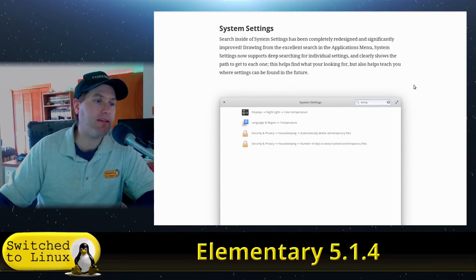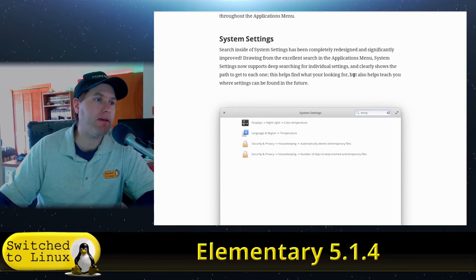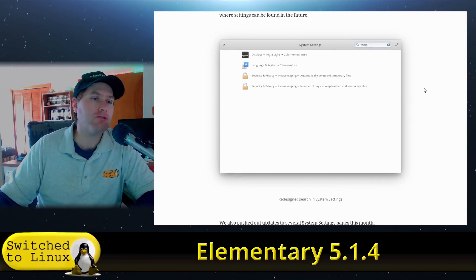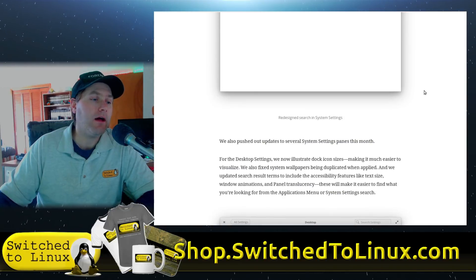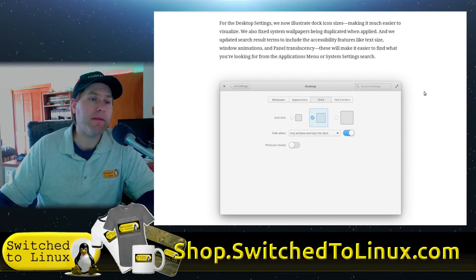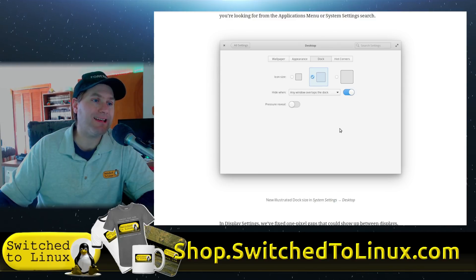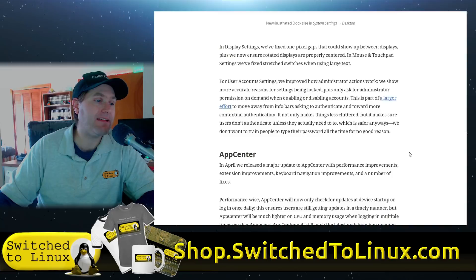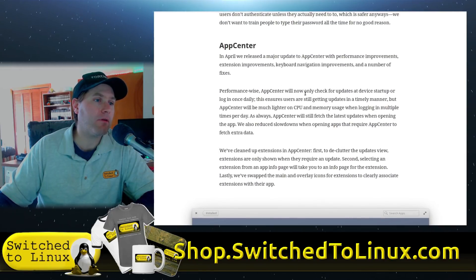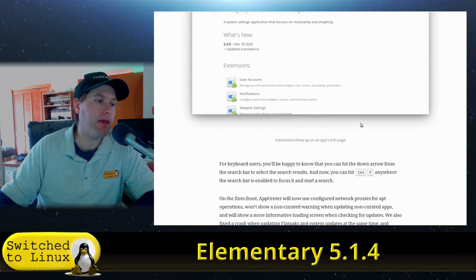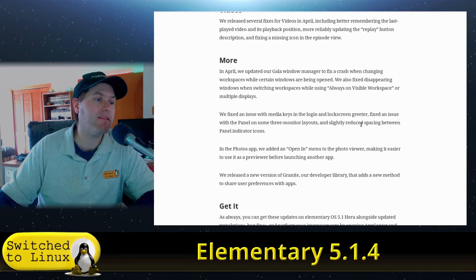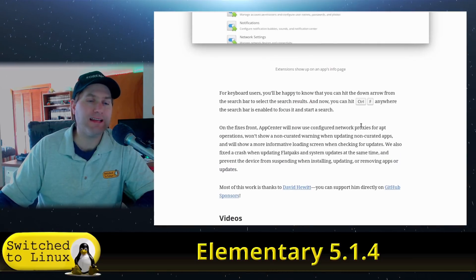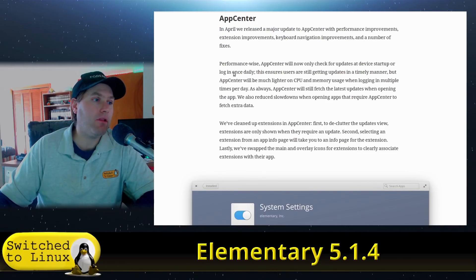The third major highlight is similar search settings inside of the system settings, streamlining things. Those are your major primary changes — you can change your desktop settings a little bit easier, and they've made things easier to find. I'll link the article below for all the other settings and changes.